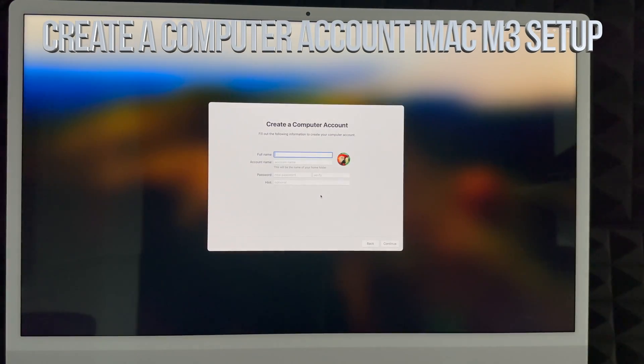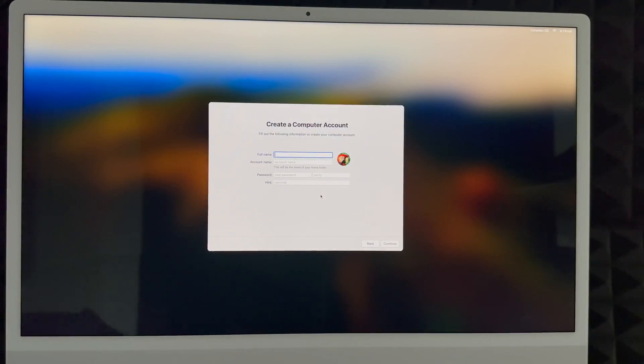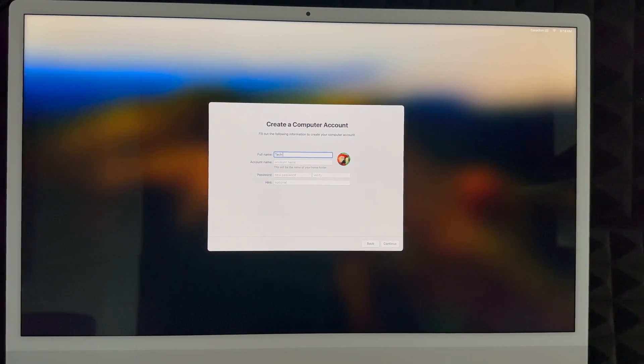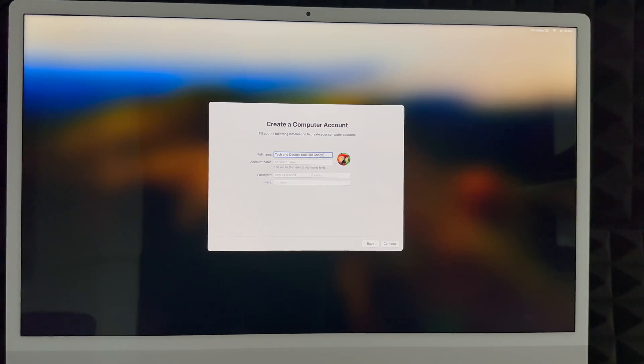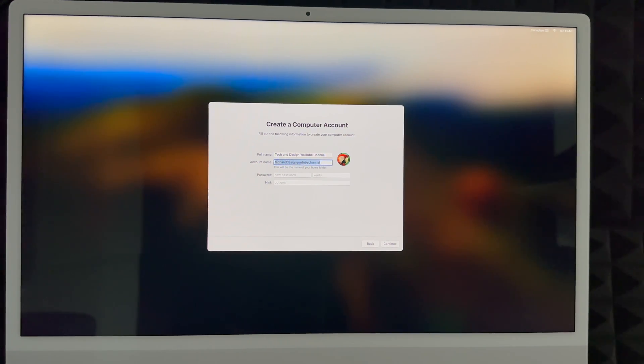Click on the green next up button, then create your account. You can put anything for your account - I can put Tech and Design YouTube channel for example, or I can put my real name if I wanted to. I can put my account name which can be the same thing as my full name or a different name.